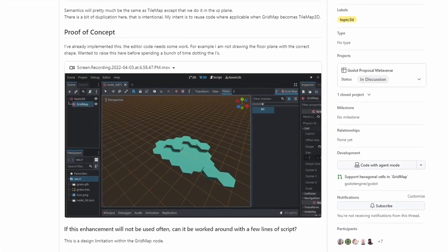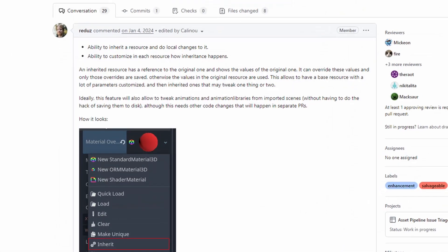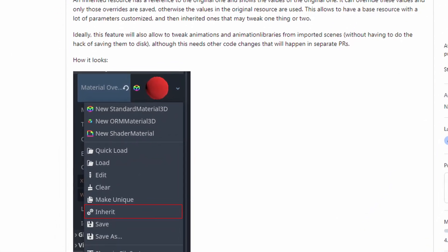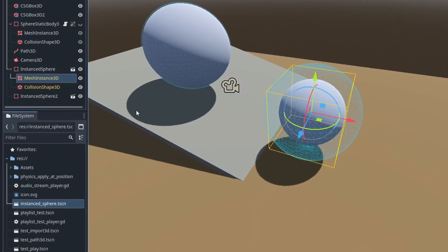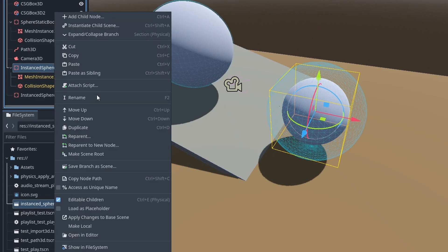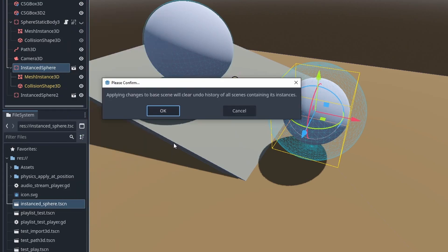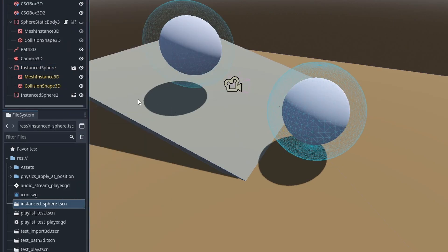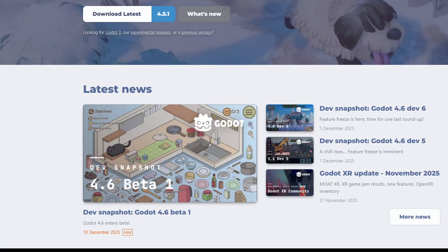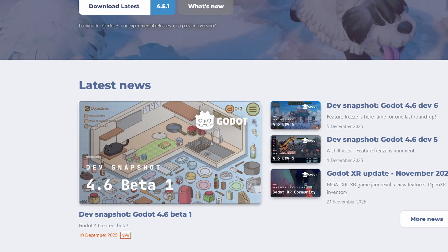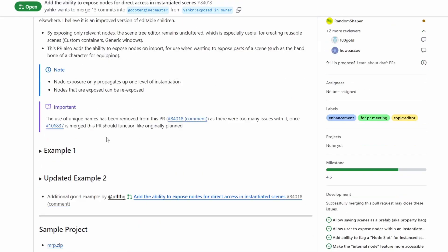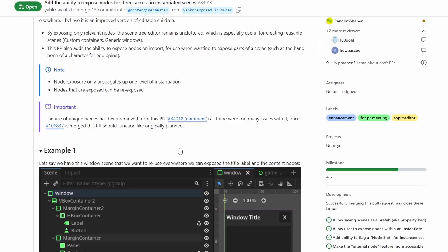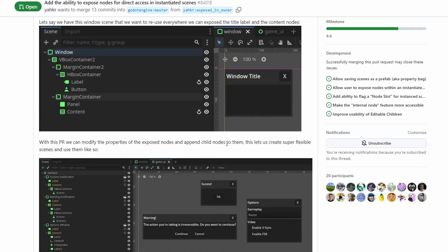Have you ever seen a really cool feature request for Godot and wished you could check it out? Here's a way not many people know about that allows anyone to try unreleased features of Godot. I'm not talking about beta features, but in-development features that have not yet been merged into Godot.